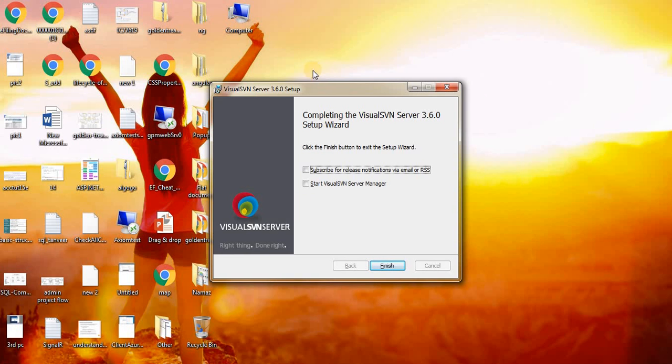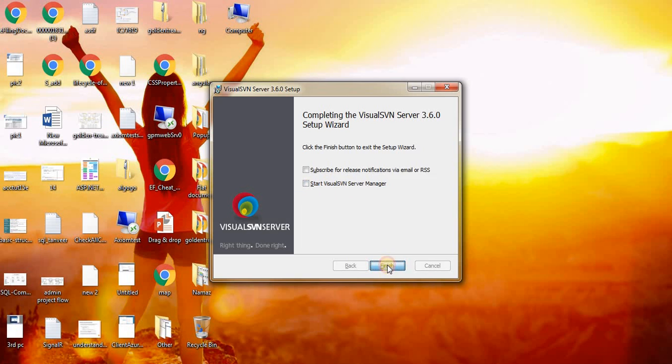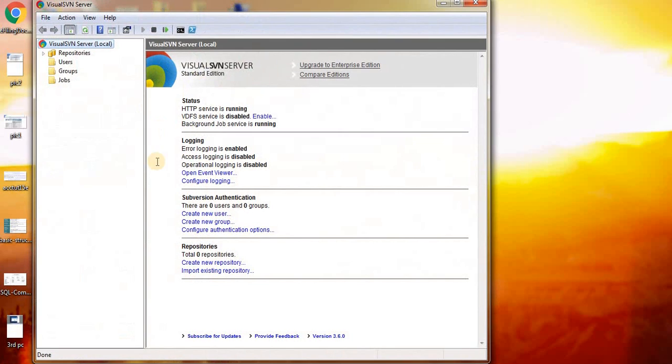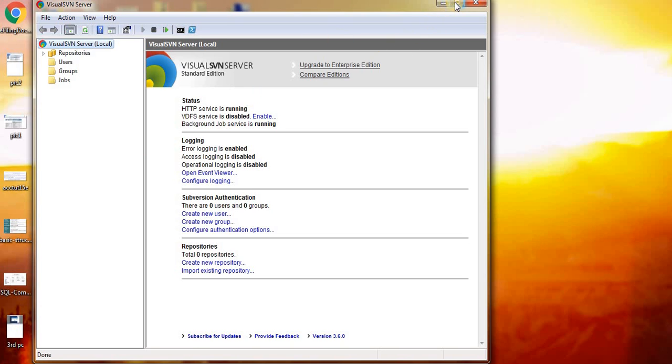As you can see, installation is complete. Click on Finish. Go to your Start menu, click on Visual SVN Server. This will open the environment for SVN Server.